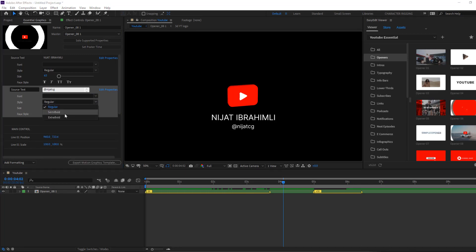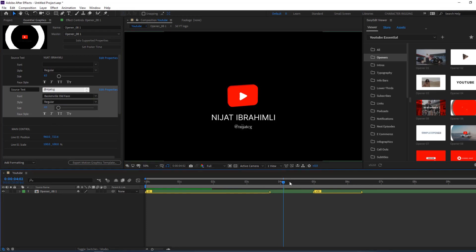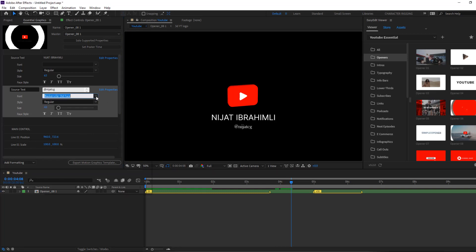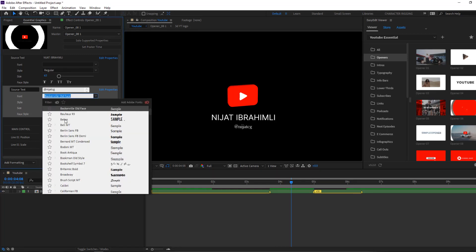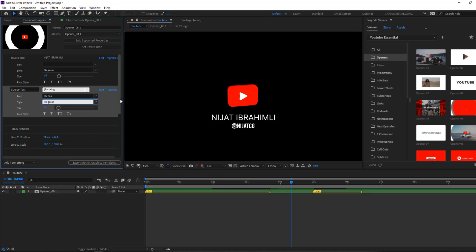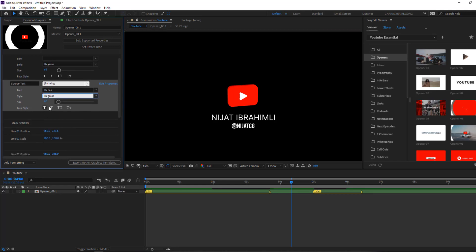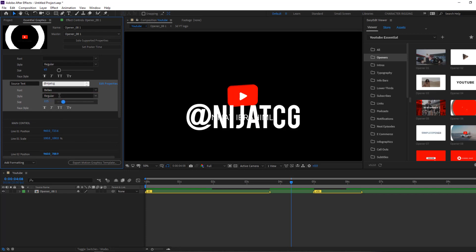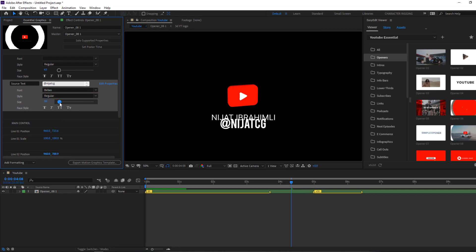You can also change the font and style here. Let's select semi-bold. Nice. Let's change this font style — let's select 'Babies'. Okay, not bad. And we can change text size here like this.